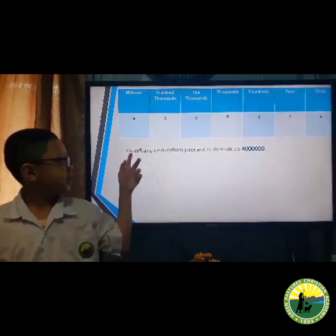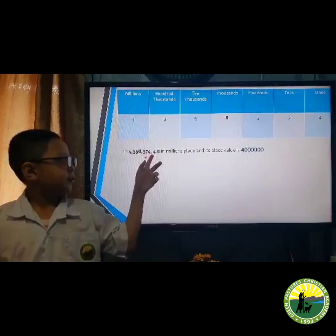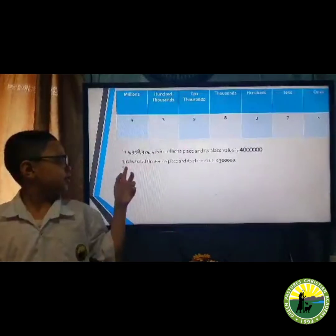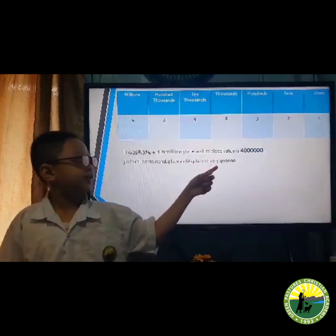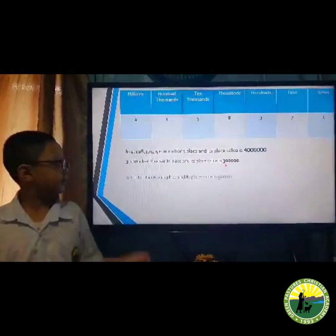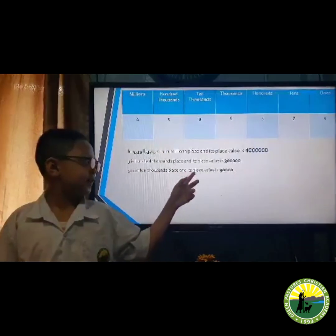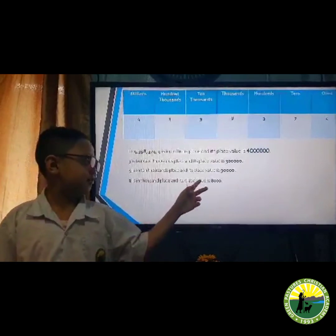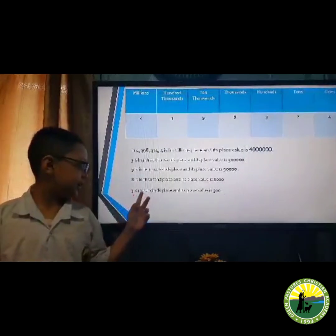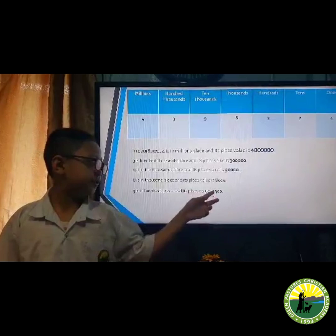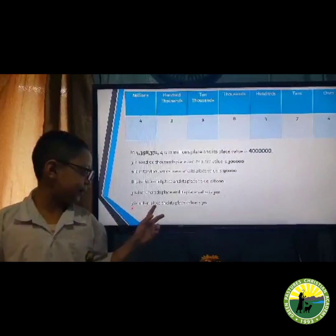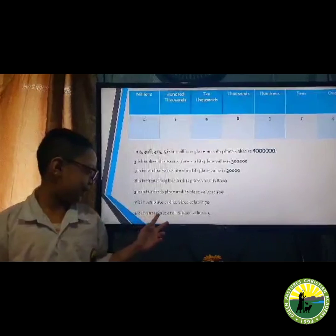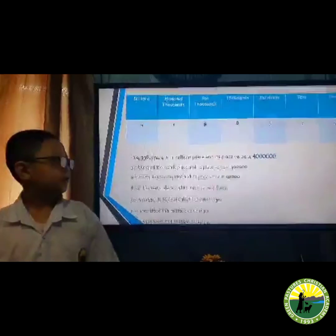In 4,398,374: 4 is in the millions place and its value is 4,000,000. 3 is in the hundred thousands place and its value is 300,000. 9 is in the ten thousands place and its value is 90,000. 8 is in the thousands place and its value is 8,000. 3 is in the hundreds place and its value is 300. 7 is in the tens place and its value is 70. And 4 is in the ones place and its value is 4.